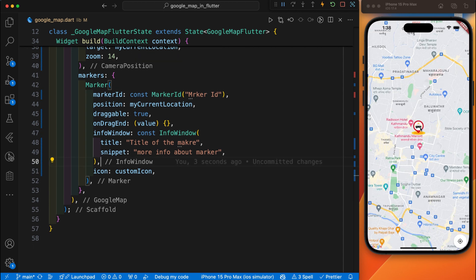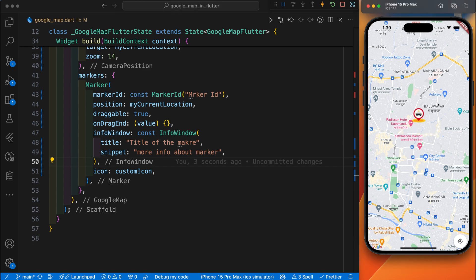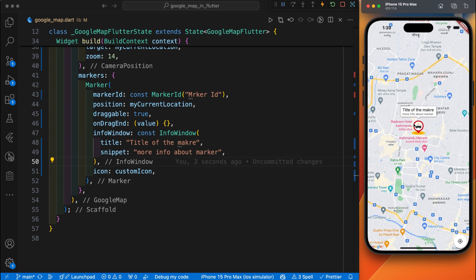Here you can see you have successfully changed the default marker into a custom marker. You can drag this marker as well. You can see. And if you click on this marker, here is the info of this marker. You can change this info according to your requirement and app condition.